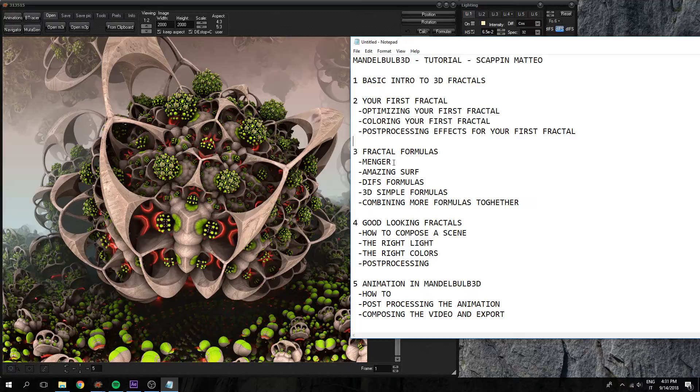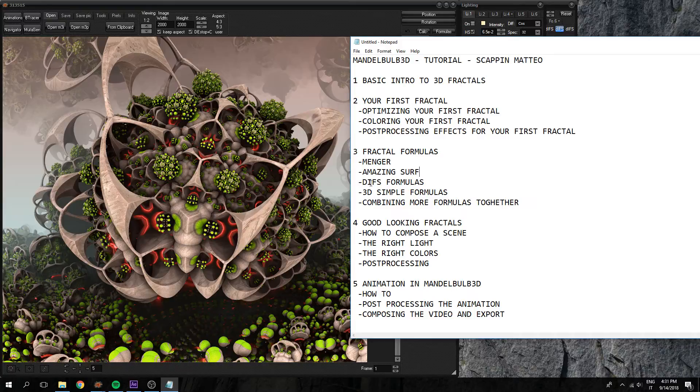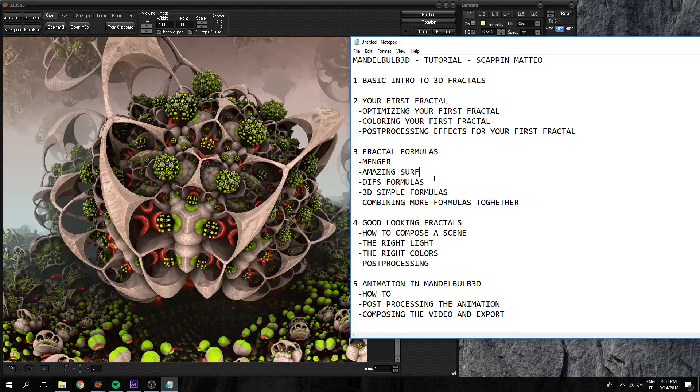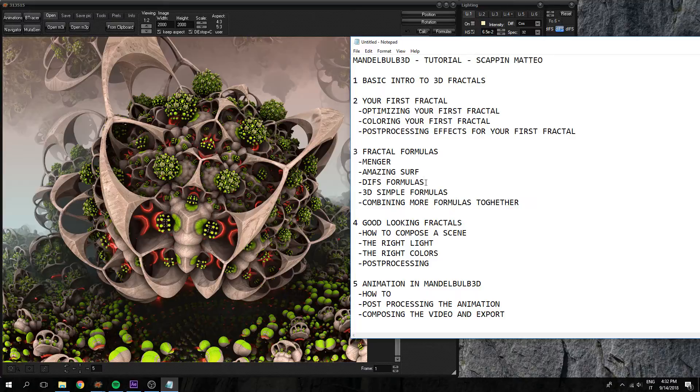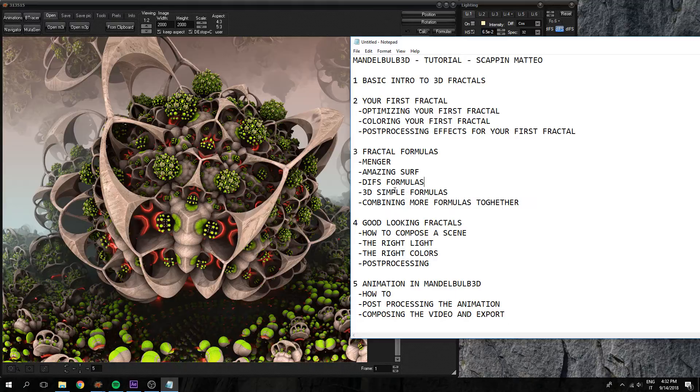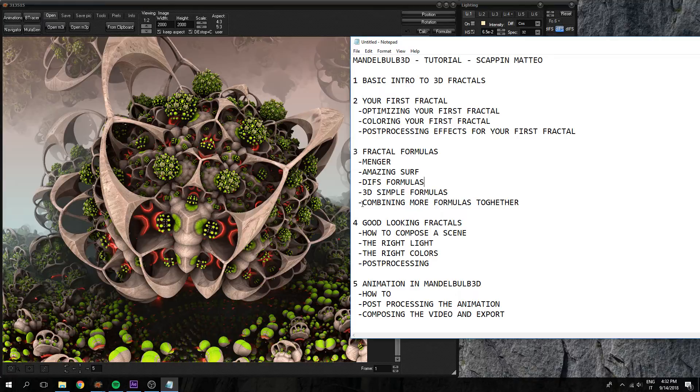Like Menger sponge or amazing surf and some IFS formulas. These are not fractal but they can be turned into a fractal. Then we will see some 3D simple formulas based on the math.